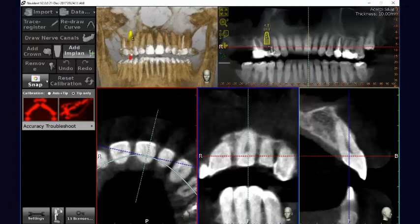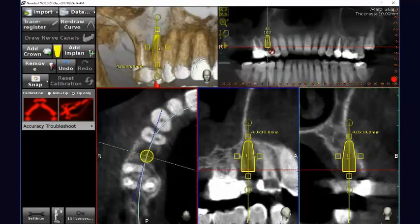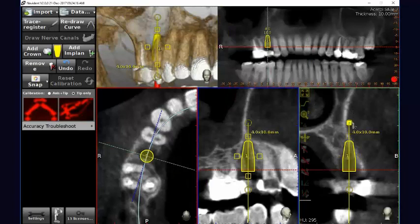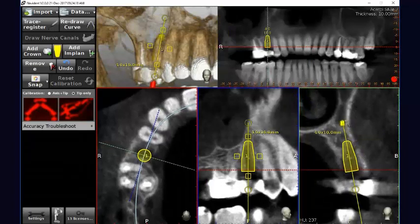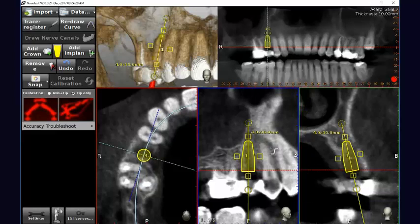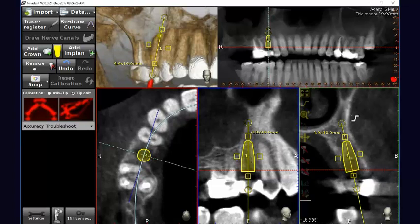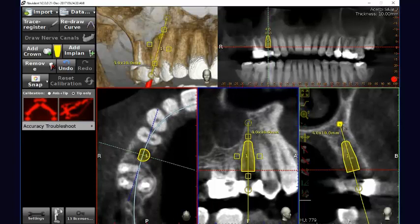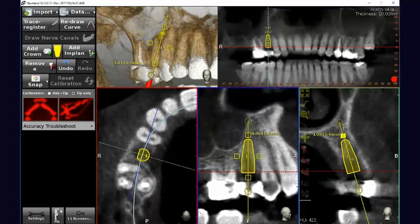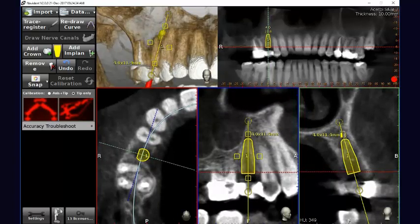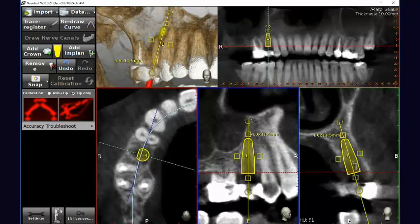After that, we plan the case following the same protocol that we already know, which is basically using a geometrical shape of the implant and then using the handles to elongate, to lengthen the implant or to widen up the implant. At the end of the day, when the planning is accomplished,